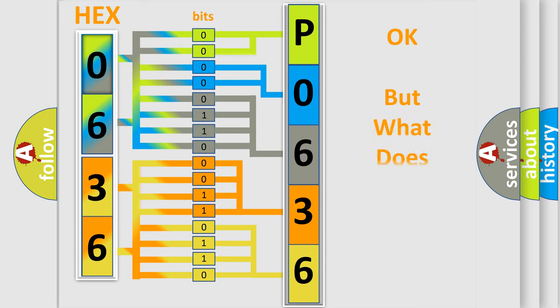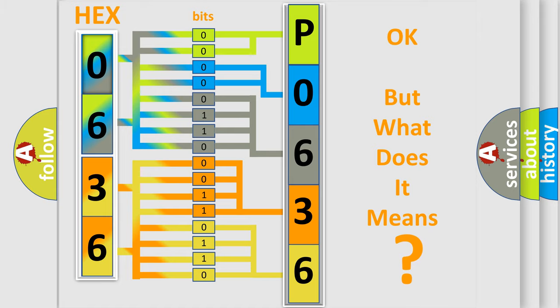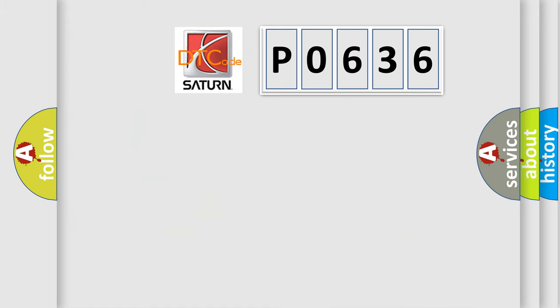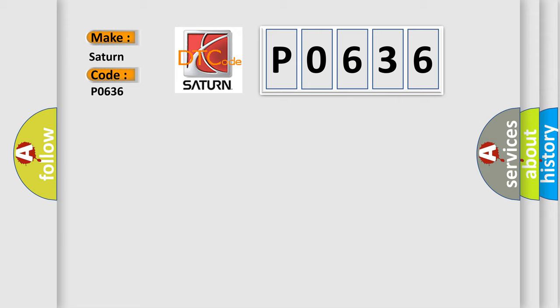The number itself does not make sense to us if we cannot assign information about what it actually expresses. So, what does the diagnostic trouble code P0636 interpret specifically for Saturn car manufacturers?